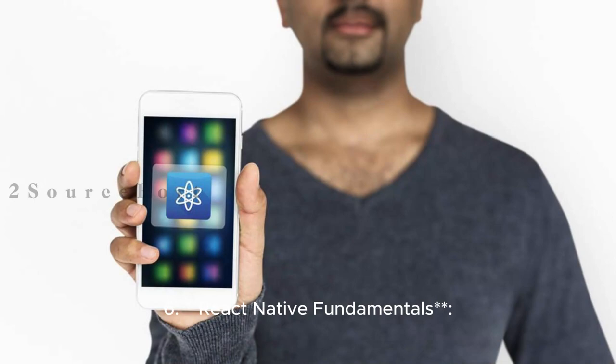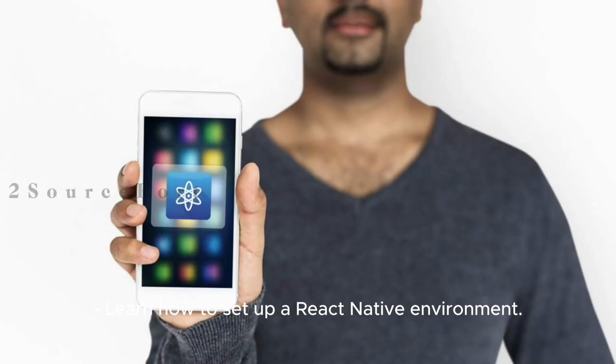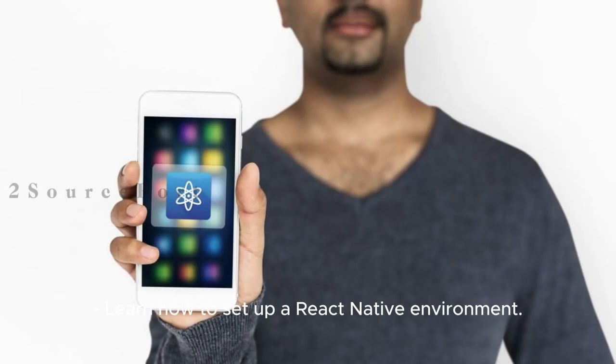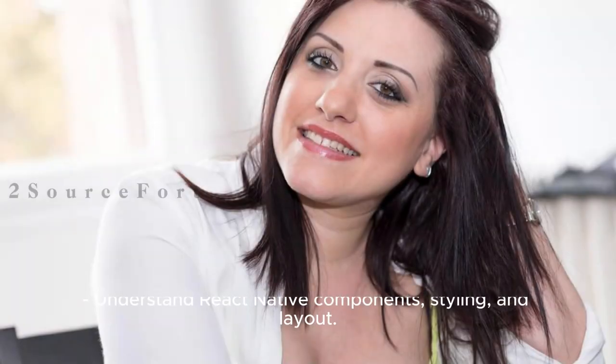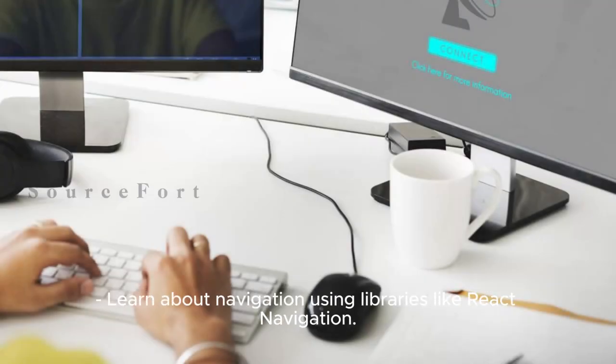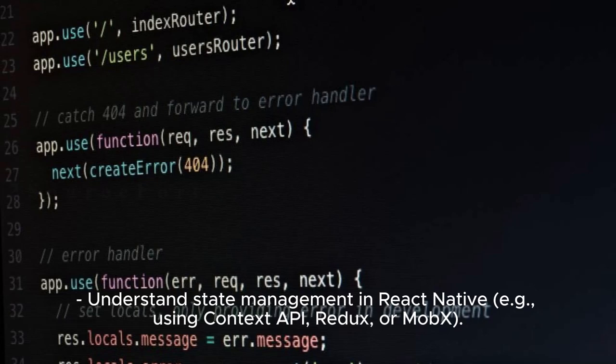6. React Native Fundamentals: Learn how to set up a React Native environment. Understand React Native components, styling, and layout. Learn about navigation using libraries like React Navigation. Understand state management in React Native, for example, using Context API, Redux, or MobX.